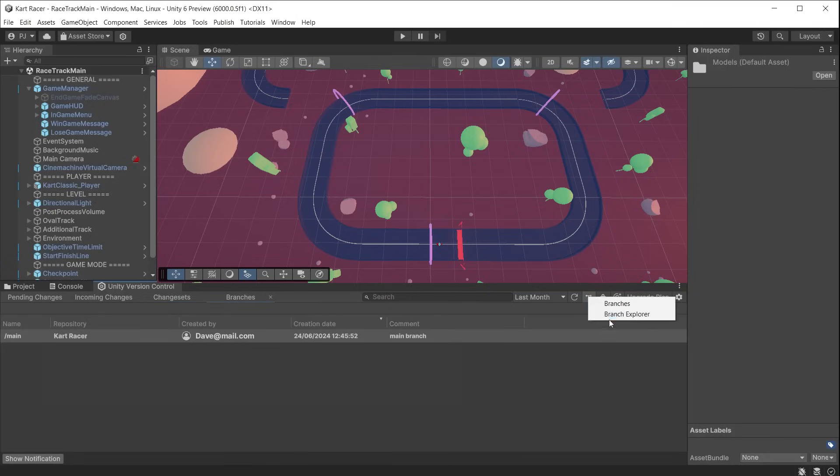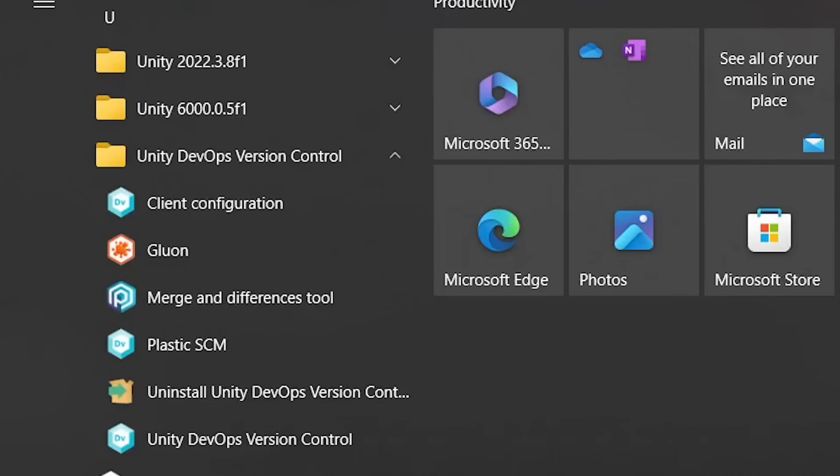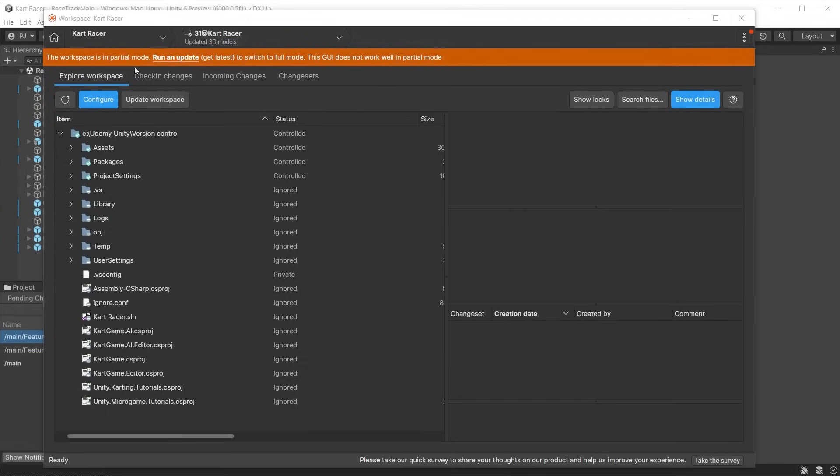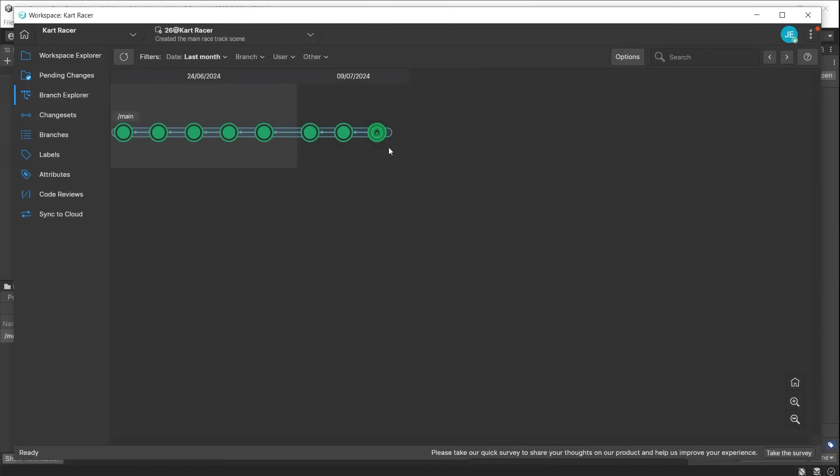Go to the branches section of Unity version control and click branch explorer to open the desktop app. If you have previously opened Gluon, you should open the version control app from the install software. Click the run and update to change to the full mode.